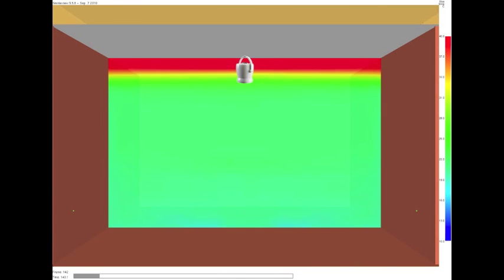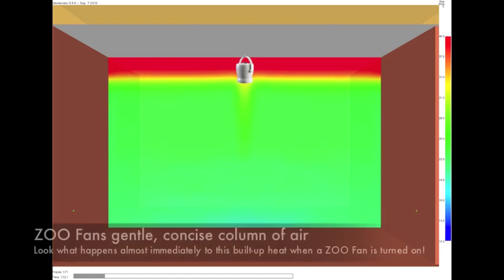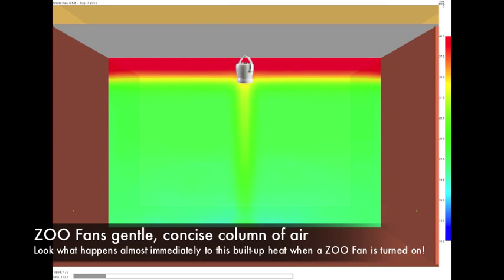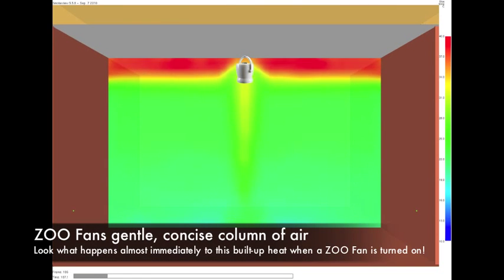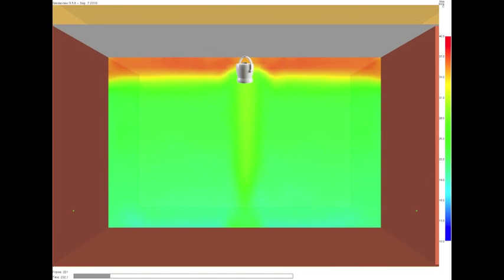As you'd expect, the heat naturally rises to the ceiling. Watch what happens in this computer simulation when a single zoo fan in the center of the ceiling is turned on.